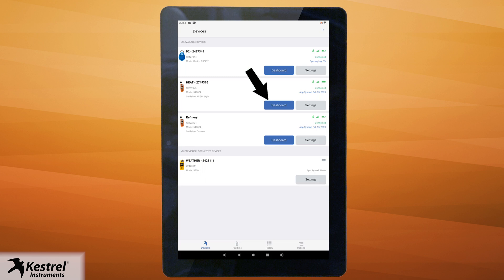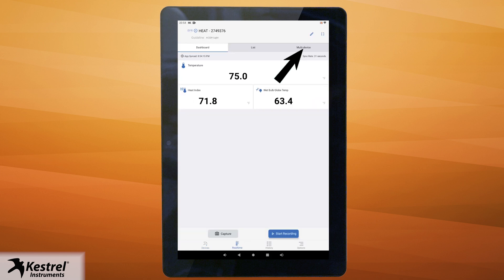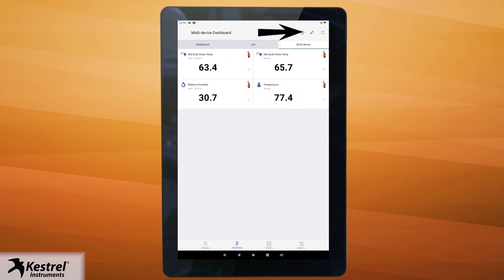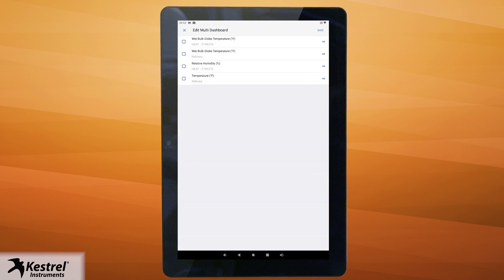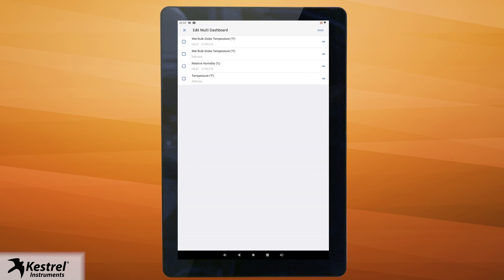Tap the dashboard button of a connected Kestrel device. Tap multi device and use the plus and edit icons to make changes. Use the edit icon to select measurements you want removed from the multi device dashboard and or change the view and order.